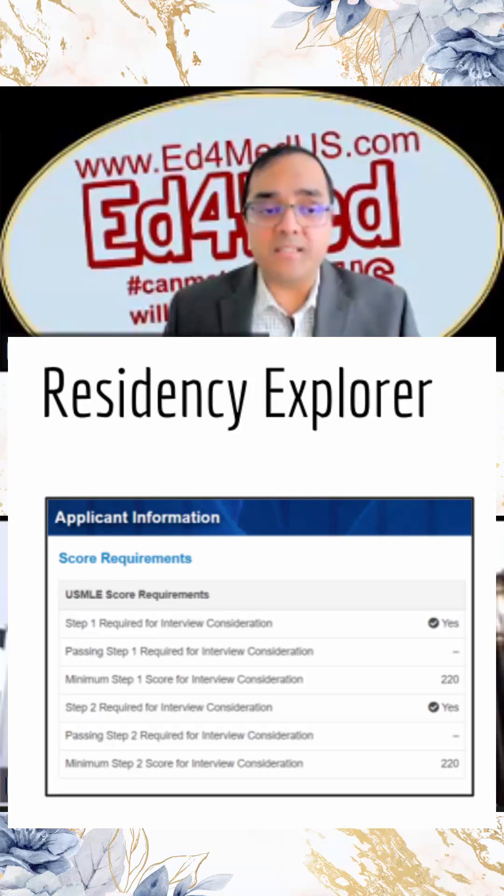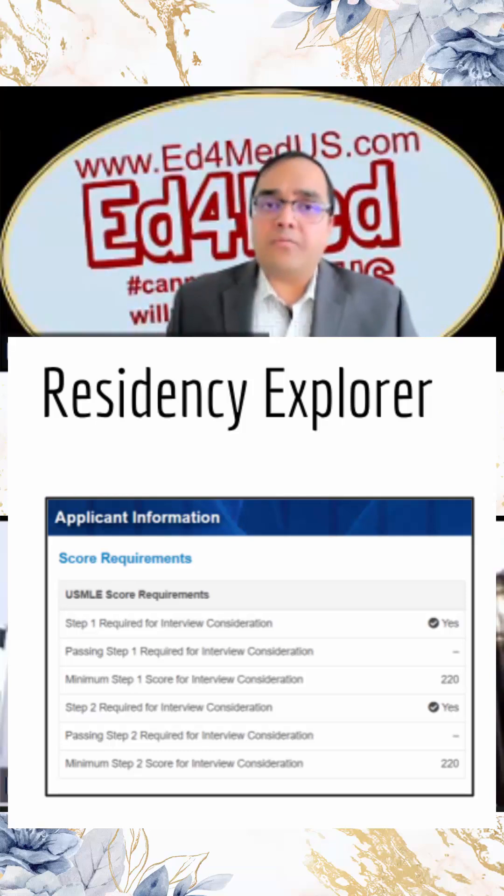Residency Explorer also has much more information. If you want to look at a certain program, it will tell you some scores and what the minimum scores needed are. I'm not sure programs will always filter out applications based solely on scores, because sometimes applicants may have a low score but have other reasons to be in that program — maybe family, location, or they did a rotation there. It's pretty variable. Some programs may not have score cutoffs, though many want applicants who have passed on the first attempt. Scores are a little subjective, but at least Residency Explorer provides that information.